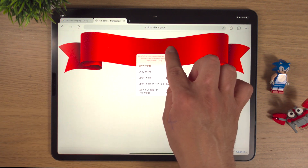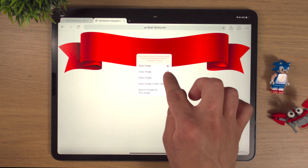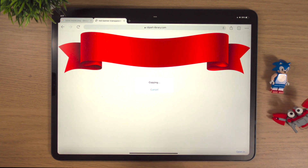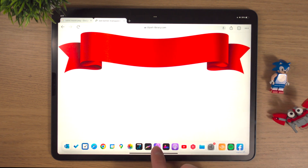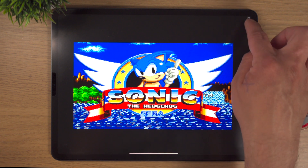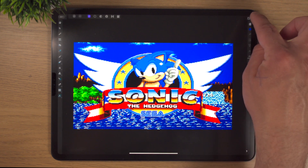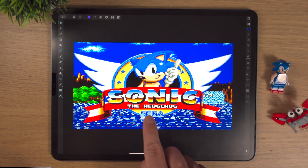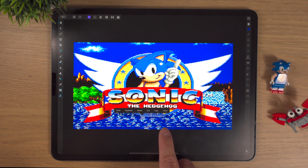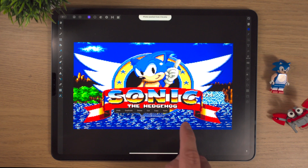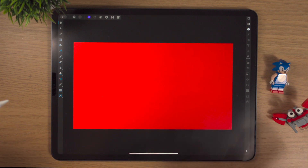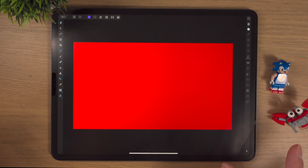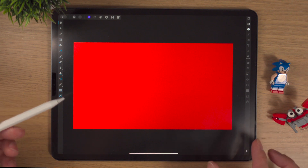By clicking on this image, one finger holding down, copy image, we'll bring it back into the photo. We'll paste it — one finger and paste. And whoa, what happened there? Where did our banner go? It's just a big red rectangle.